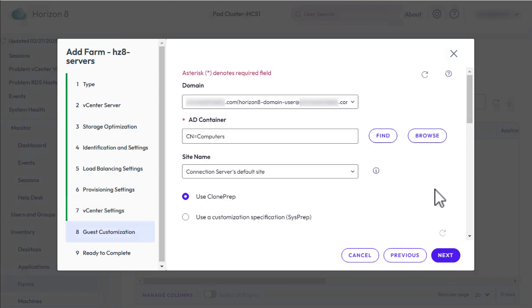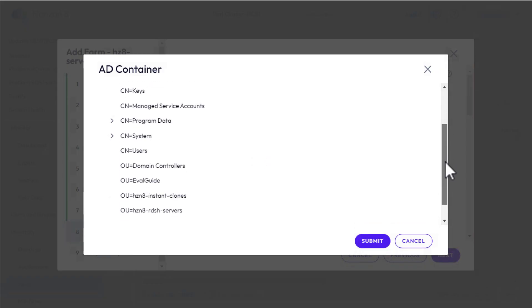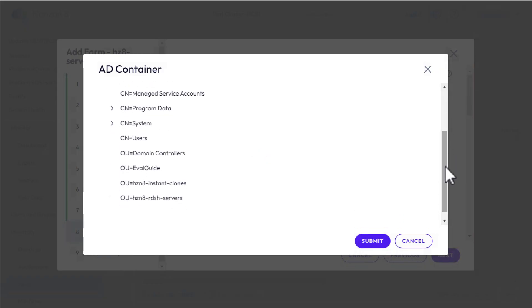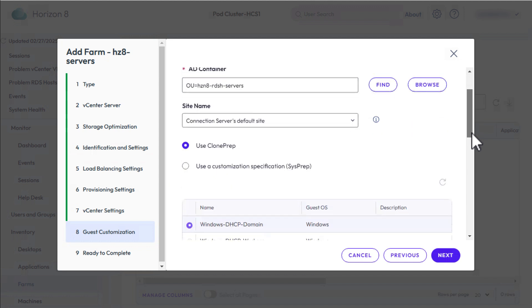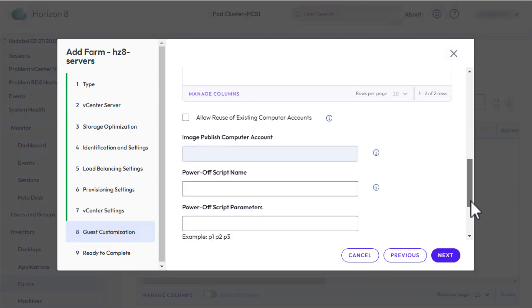For the domain, make sure the domain user you created as part of the prerequisites is selected. For AD container, click Browse and find the OU that you created as part of the prerequisites. Leave the rest of the defaults. We'll go ahead and use clone prep instead of sys prep, which is more convenient. Click Next.